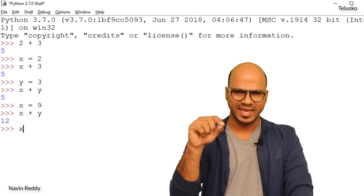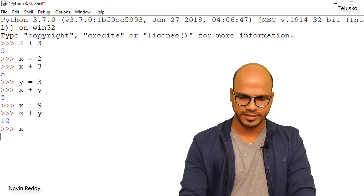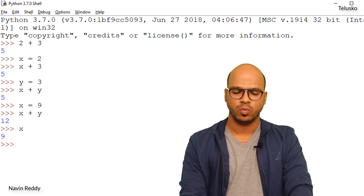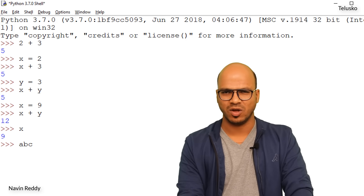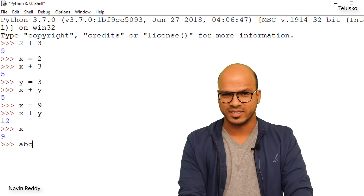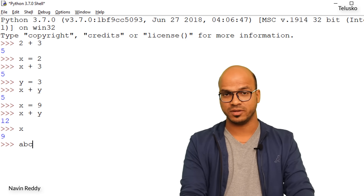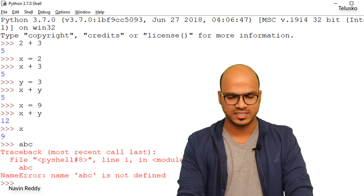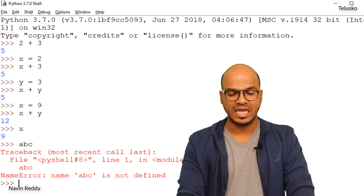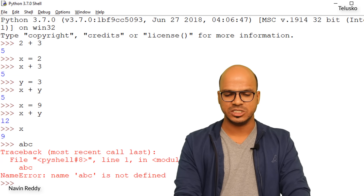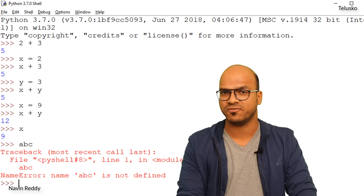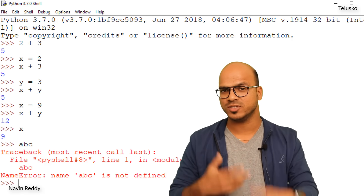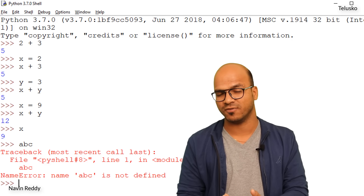What if I use a variable abc that we haven't defined? When I press Enter, I get a NameError: name 'abc' is not defined. That's because we haven't defined abc yet. So if you use a variable that hasn't been defined, Python will give you an error.